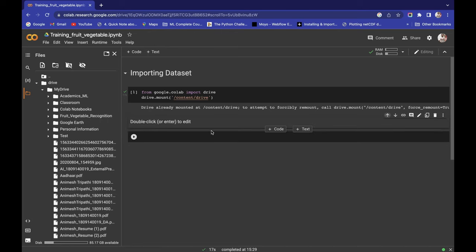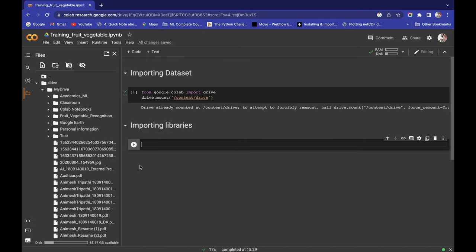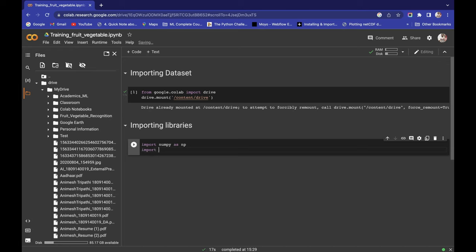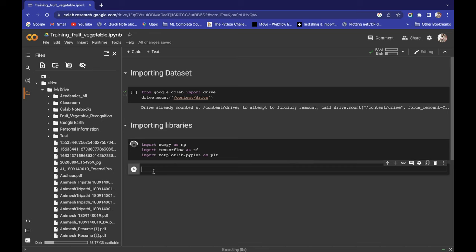Now let's import some libraries. First, I need NumPy — import numpy as np. Second, I need TensorFlow — import tensorflow as tf. Third, for data visualization I need matplotlib — import matplotlib.pyplot as plt. Run this — we have successfully imported our libraries.